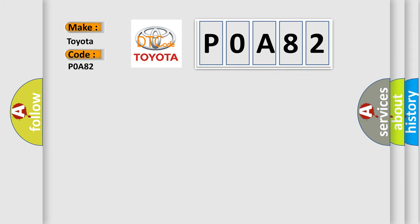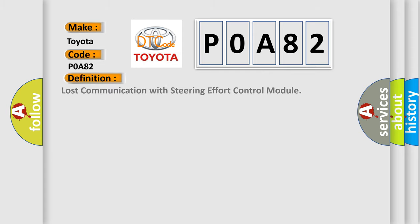The basic definition is Lost communication with steering effort control module. And now this is a short description of this DTC code.